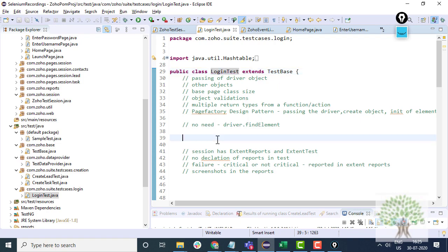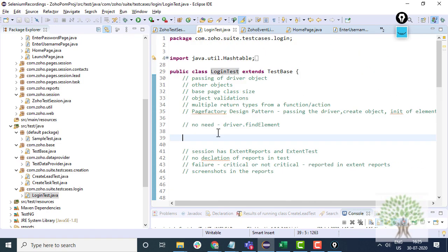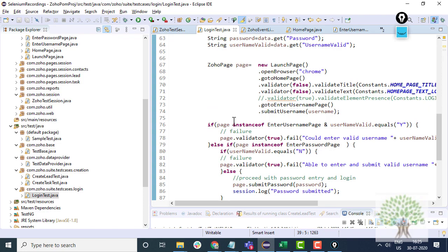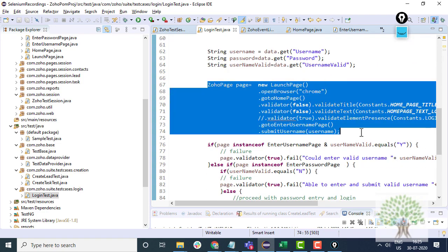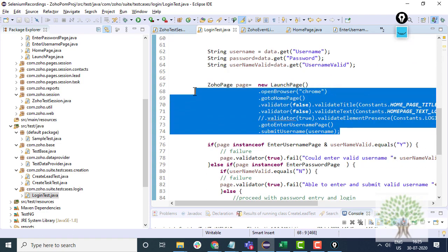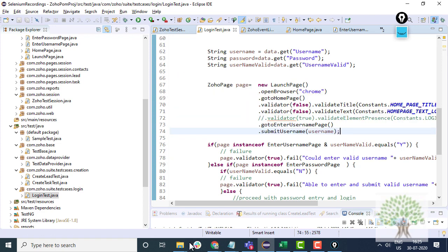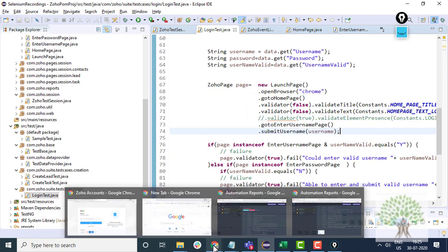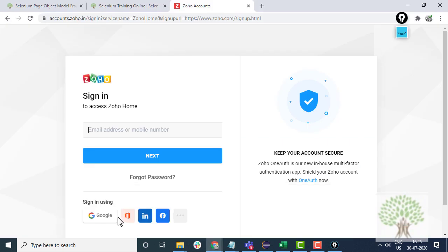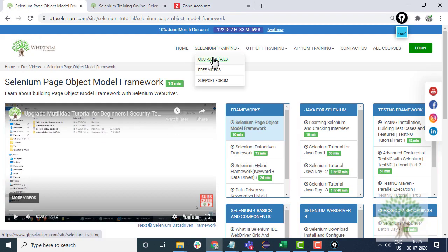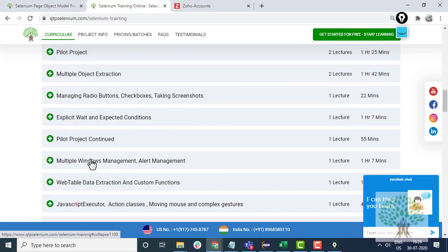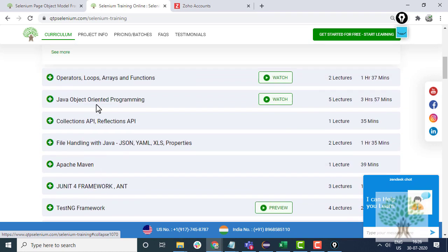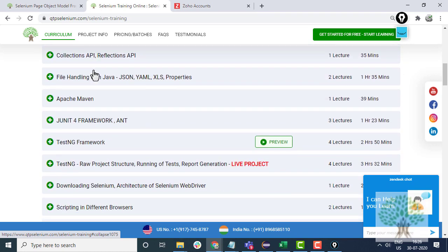That is why it took nearly 12 and a half hours to complete this one. But yes, if you understand this framework, it will be really helpful as far as your job hunt or the current project is concerned. But to learn this framework, you just cannot directly jump over to this framework. If you have already enrolled into the course and if you want to learn page object model, then I would request you to first watch the Java modules.